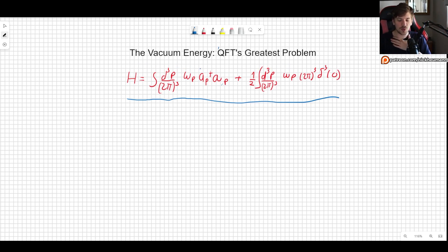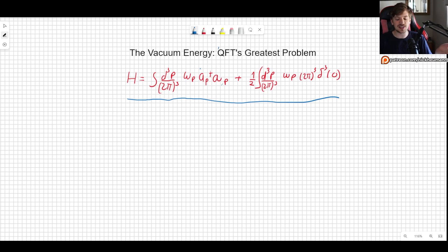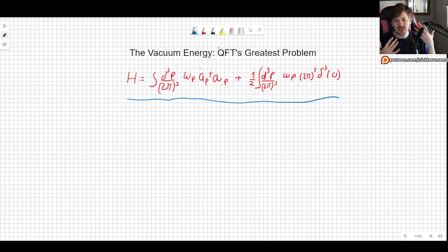Now if you don't know where this came from it doesn't really matter. Here we are going to be more focused on the meaning behind the equations, and even though I will be doing some procedures, we mostly care about the meaning of what's going on here.